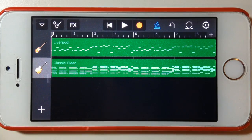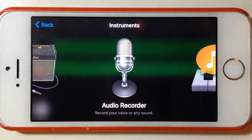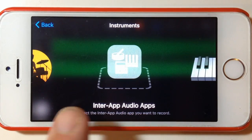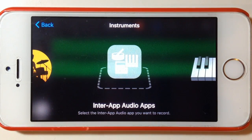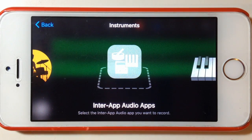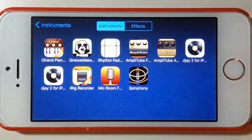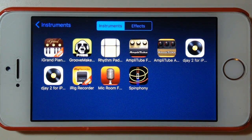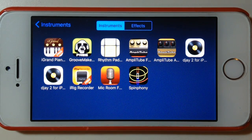We're going to add a new track by hitting the plus button down here and selecting inter-app audio. Now if you don't have this setting available, it means you don't have any apps installed — this will only show up once you have some inter-app audio apps installed on your iPhone. We'll select inter-app audio and it'll open up some options: at the top, either instruments or effects. In this video we're going to be adding an instrument.